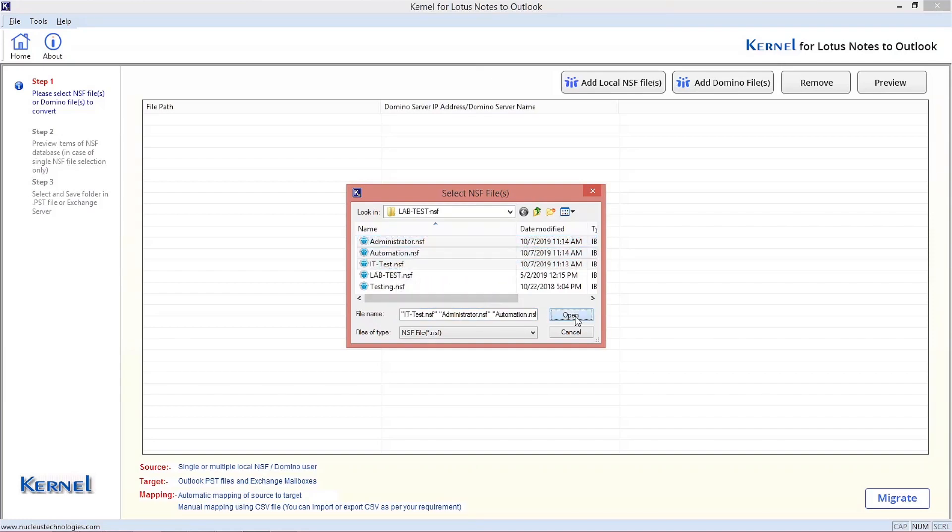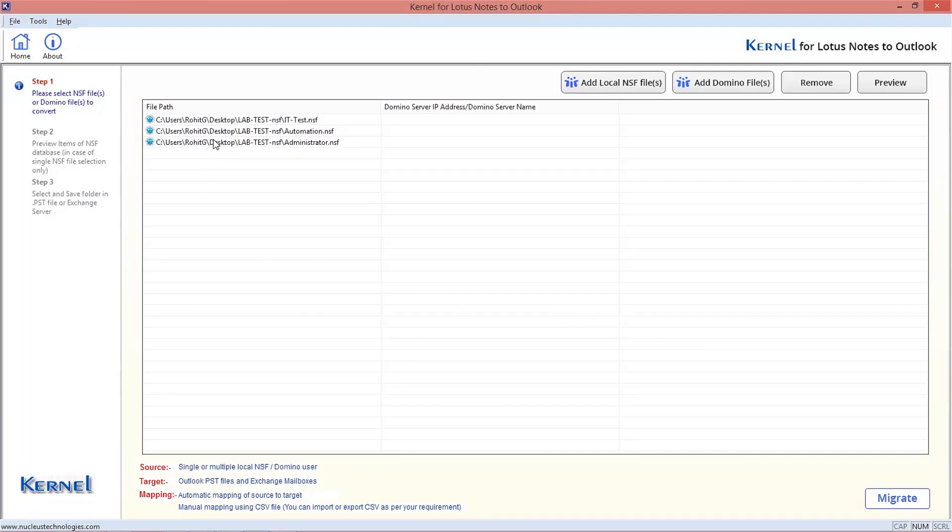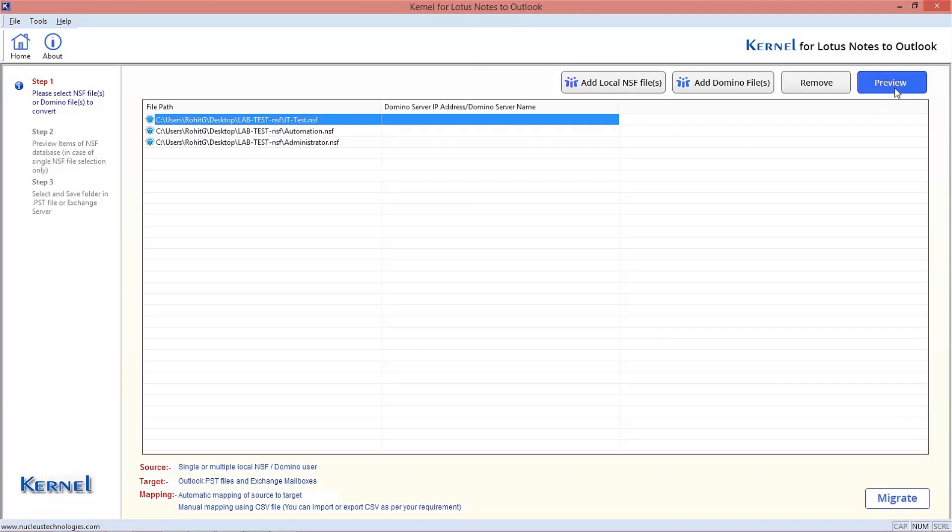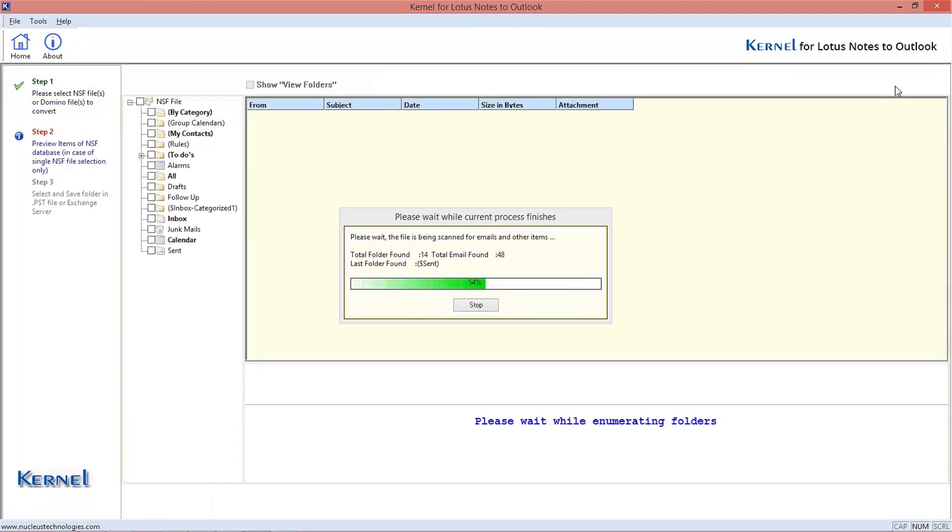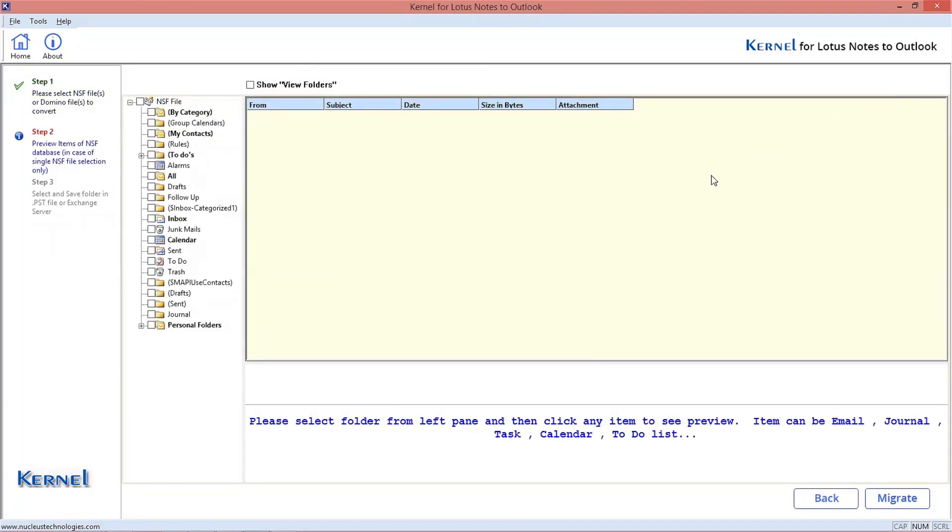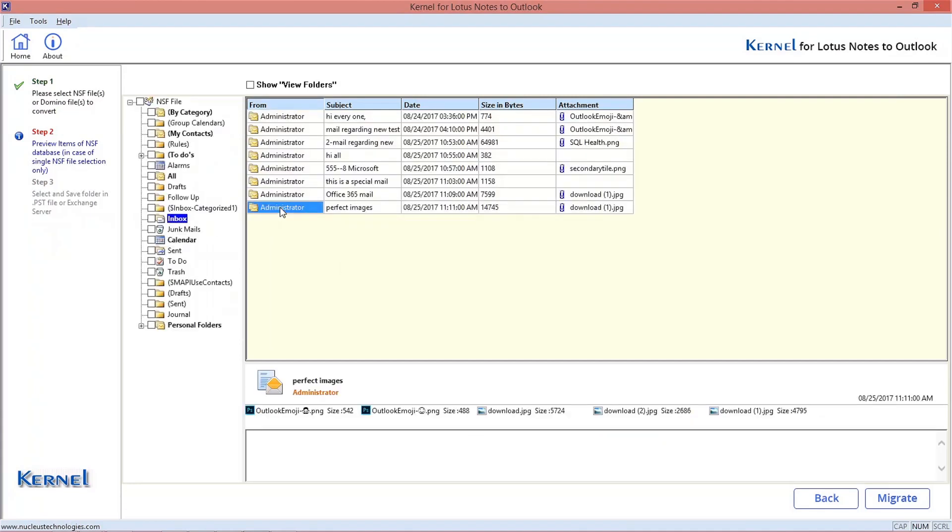Select and click Open to add it. To view the NSF file mailbox content, you can select any added NSF file and click on Preview option. It will fetch the complete data for preview and you can select any mailbox folder to view its content.